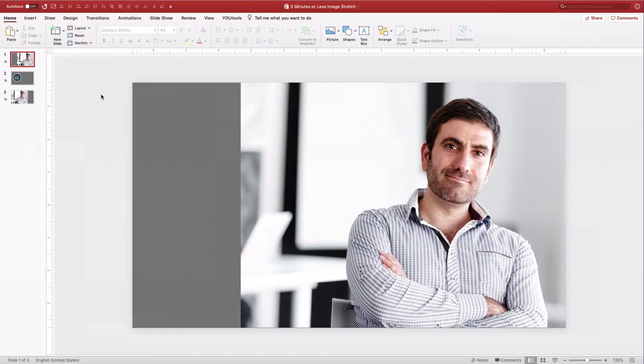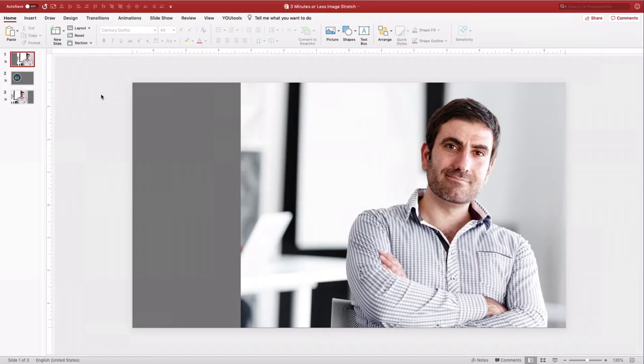All right, last but not least, Mr. Nolan Haymes, 3 minutes max. Are you ready, sir? Yes. Do you have your screen up? What a dashing fellow. I got my smug-looking stock photo up. There you go. Smug-looking stock photo, and go.